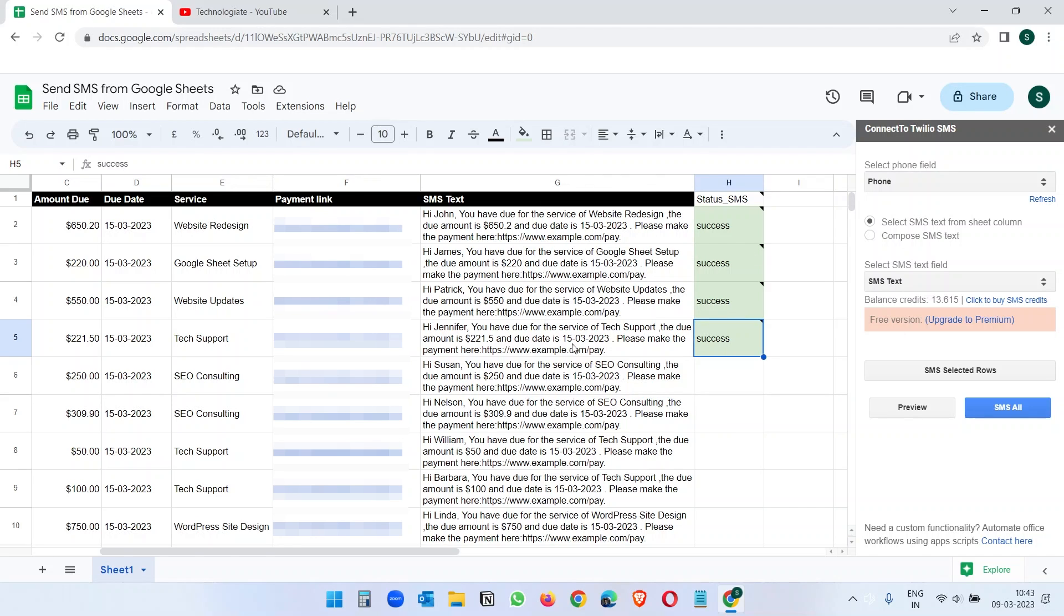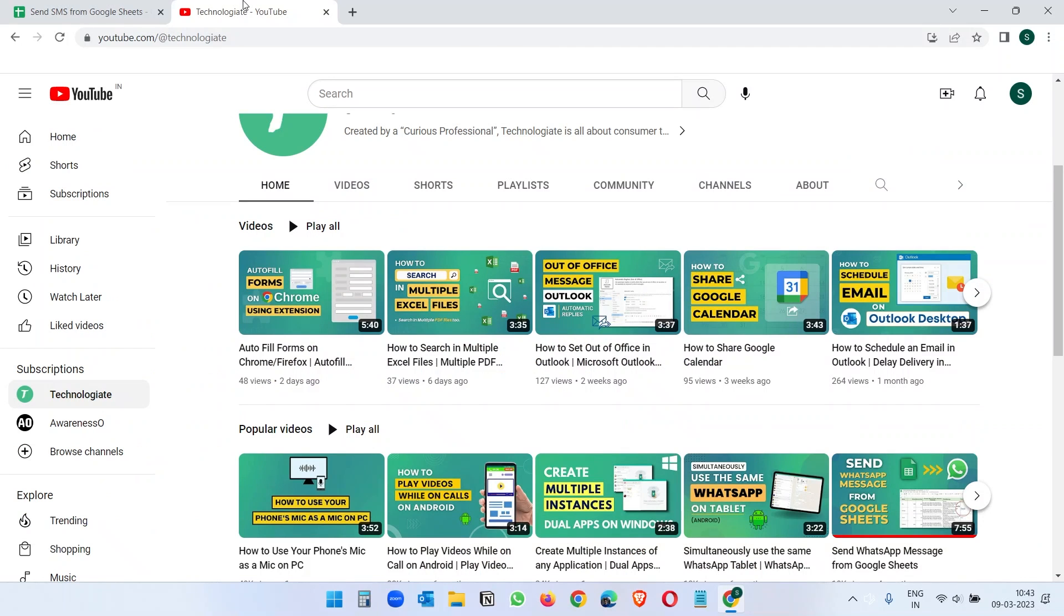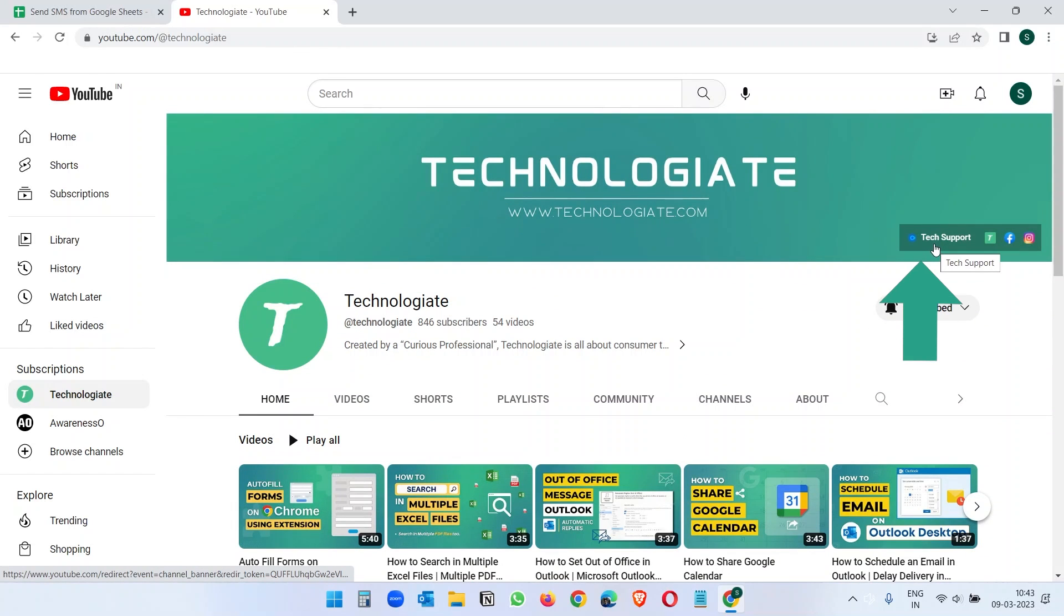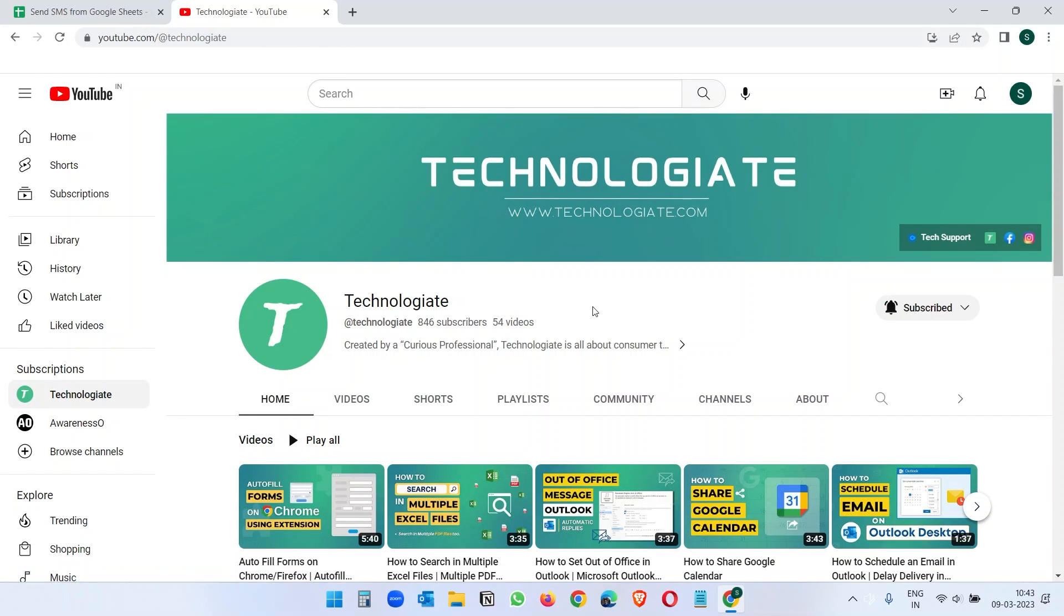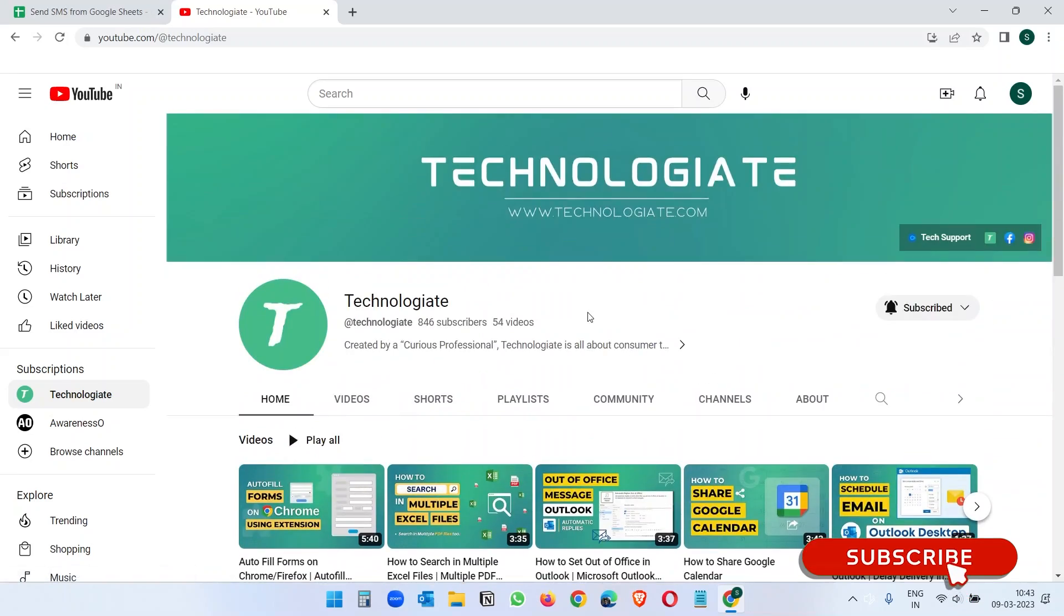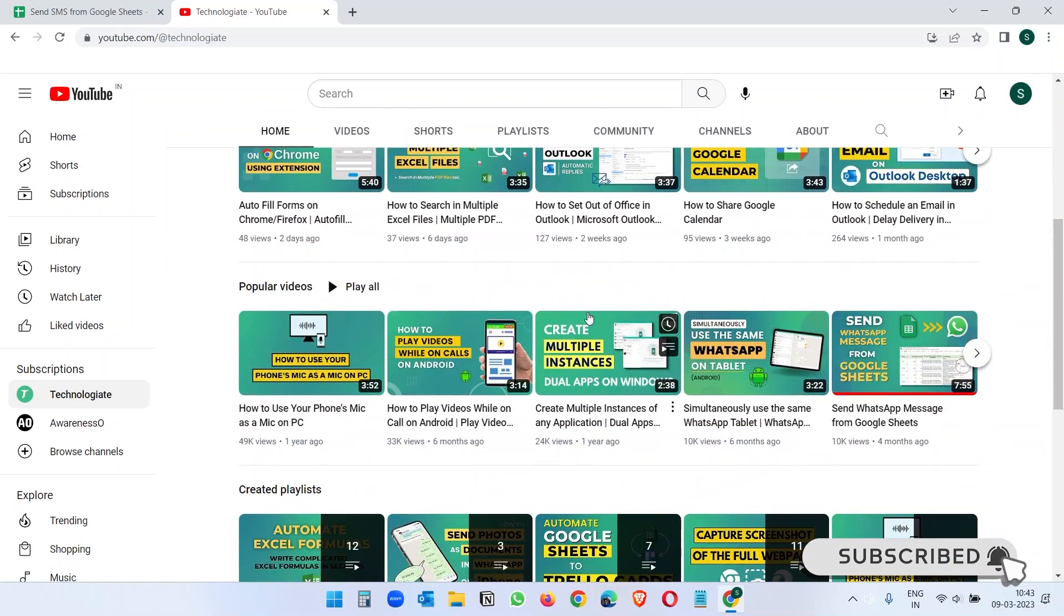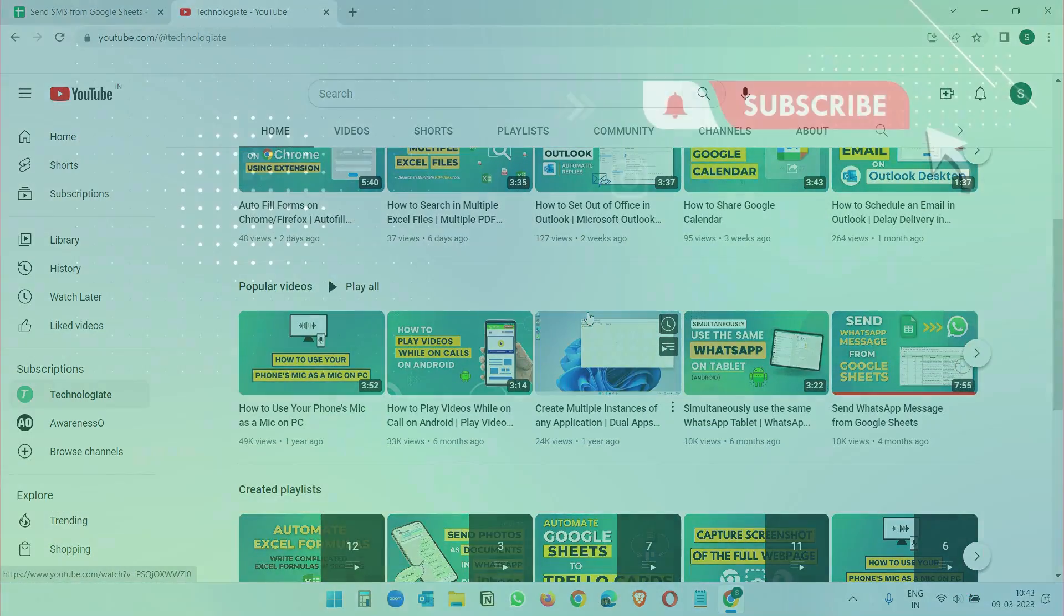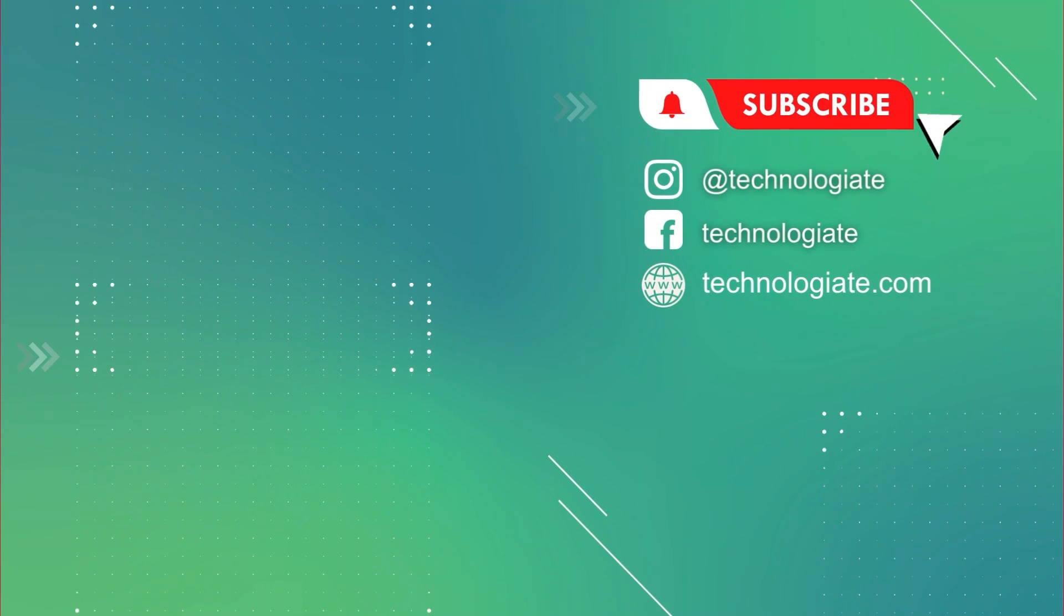I hope you liked the video. You can always ask any question in the comment section. And if you need to connect with me, you can always come to the channel and schedule a Zoom meeting from here. Please subscribe to the channel which encourages me to create more useful content for you. Thank you for watching.